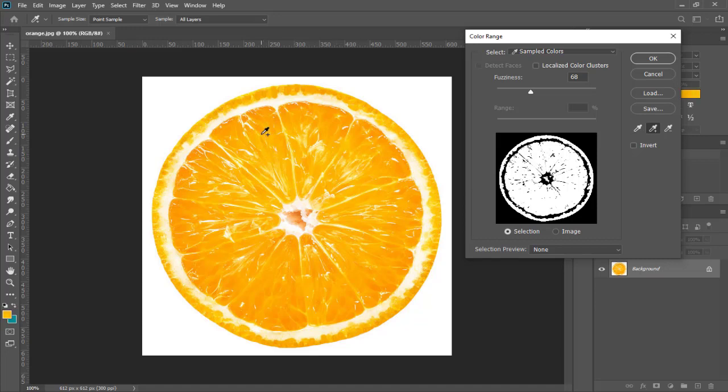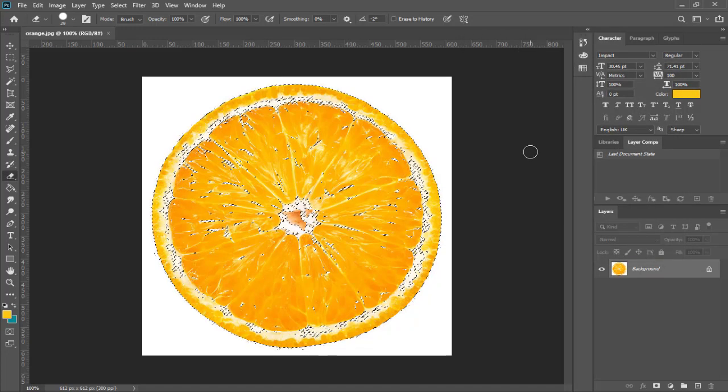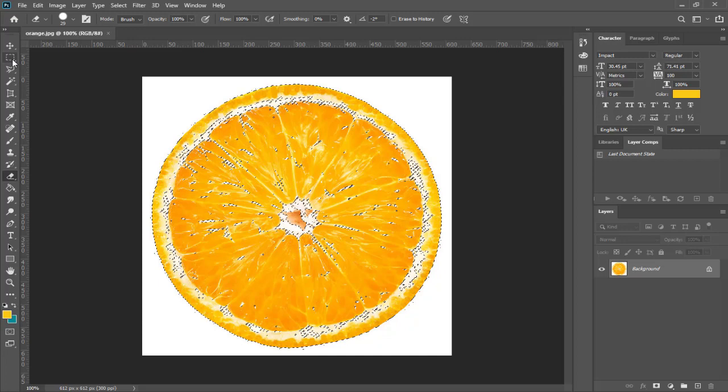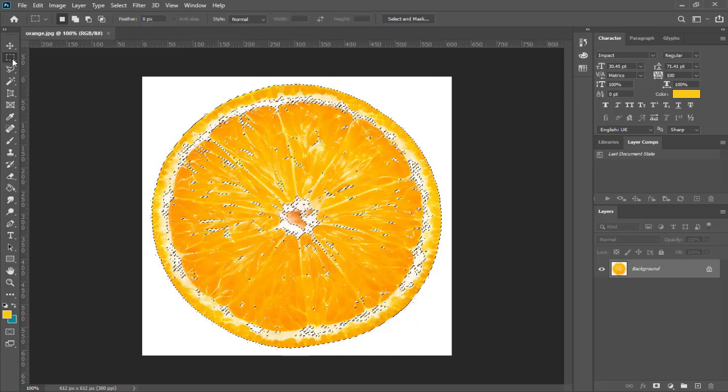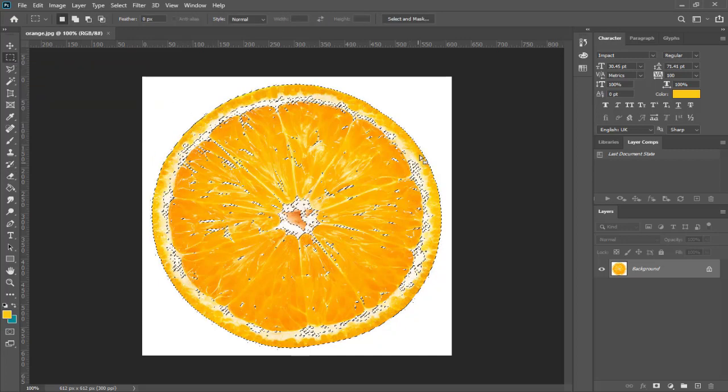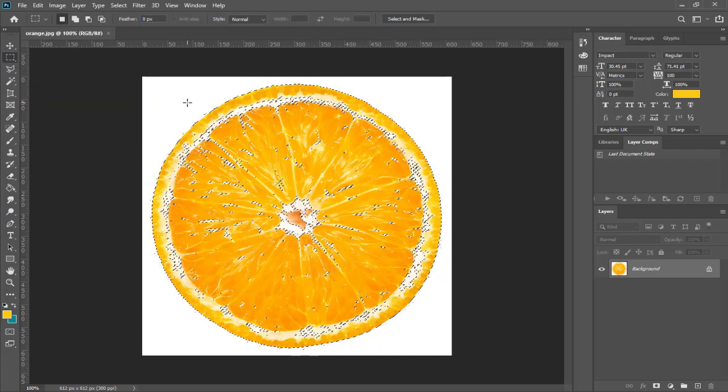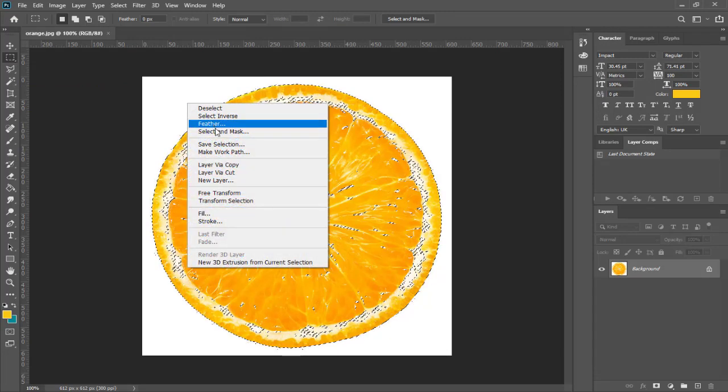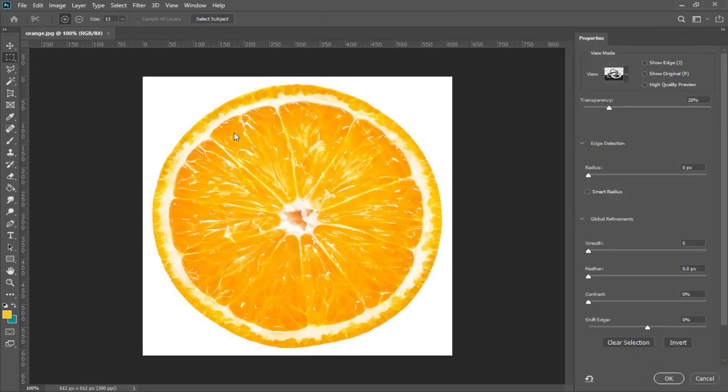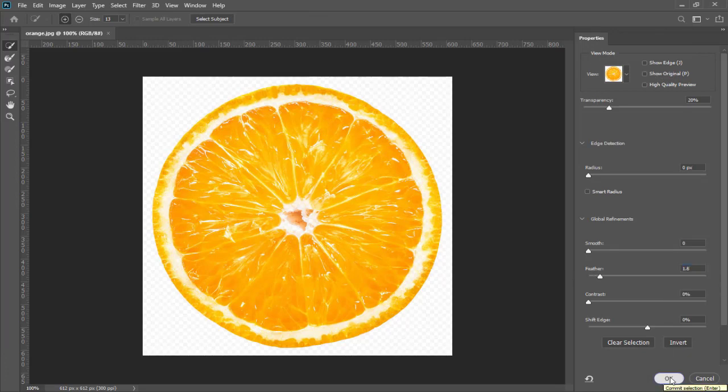Next we need to click and select this marquee tool and we need to right click on the image and click select and mask. Here in this panel we can add feathering of about 1.7.